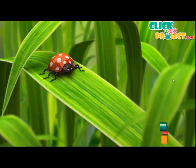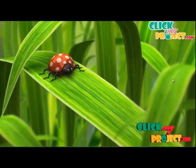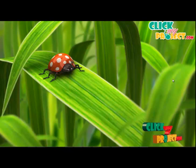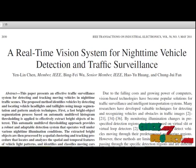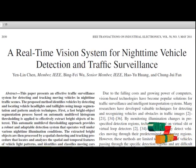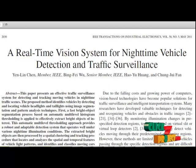Welcome to blipmyproject.com. Let's discuss the project about a real-time vision system for night-time vehicle detection and traffic surveillance. This paper presents effective night-time vehicle detection, tracking, and identification approaches for traffic surveillance by locating and analyzing the spatial and temporal features of vehicle lights.